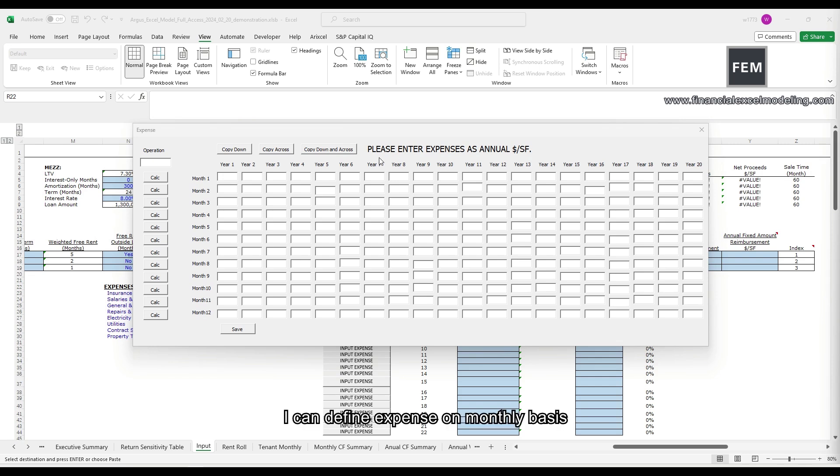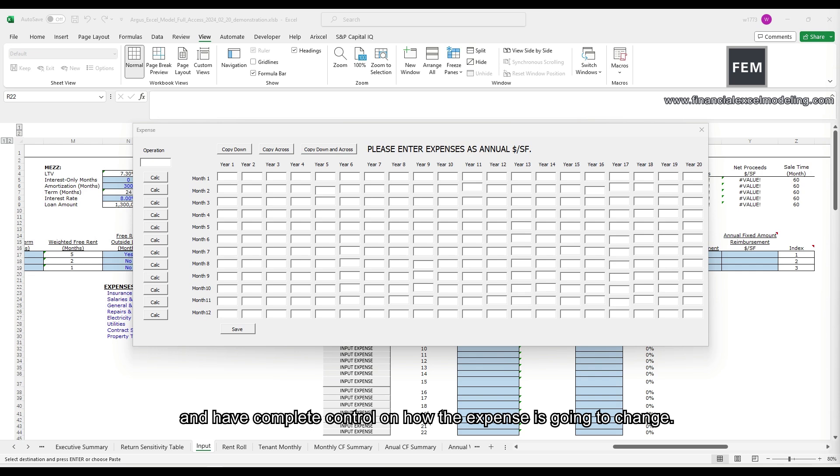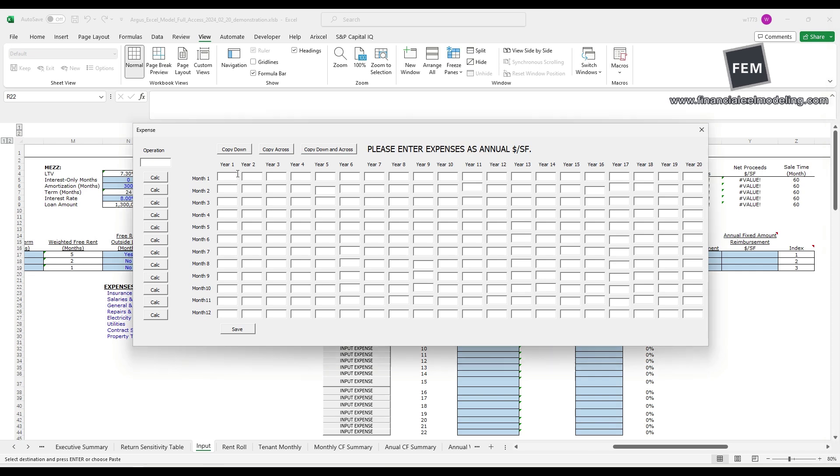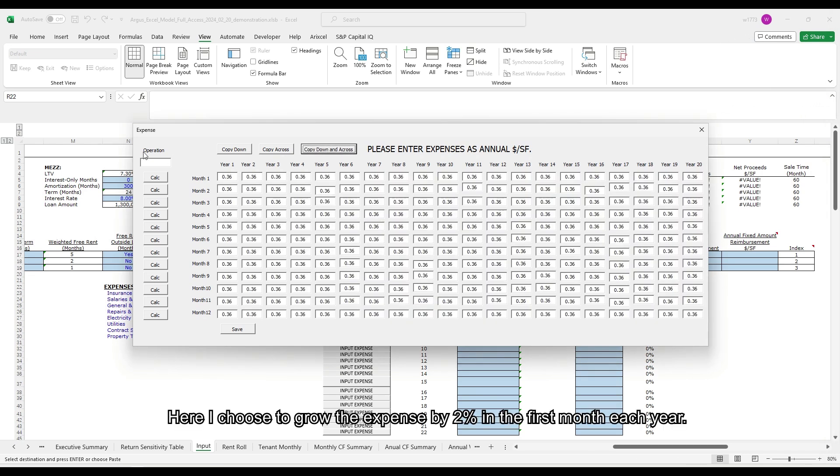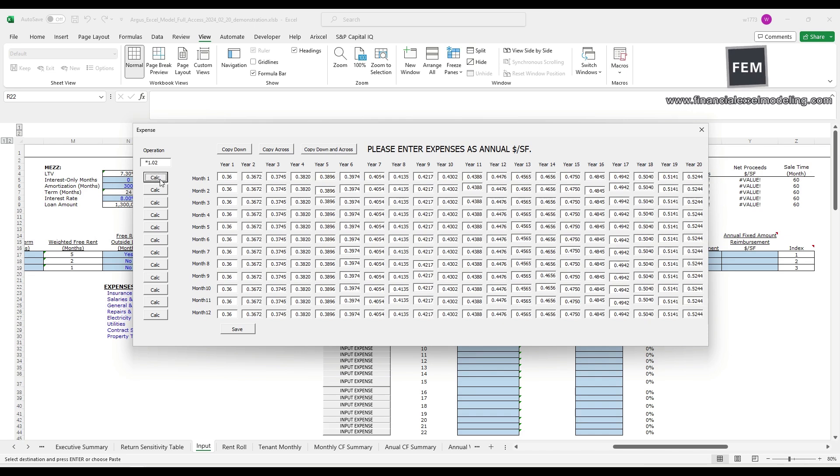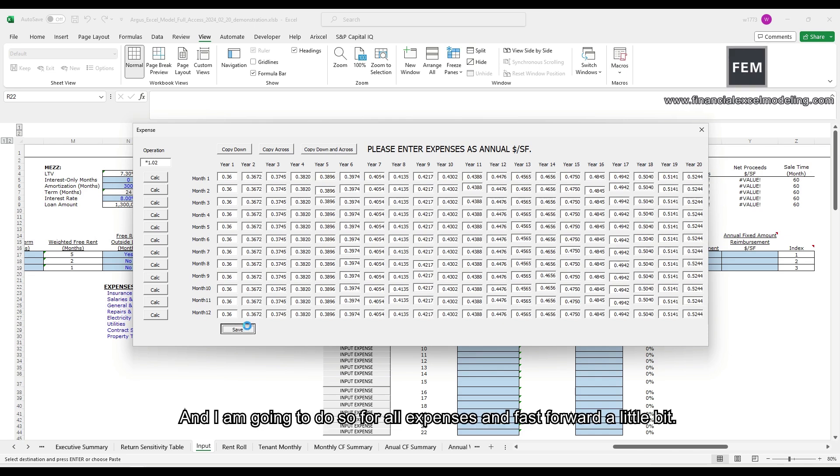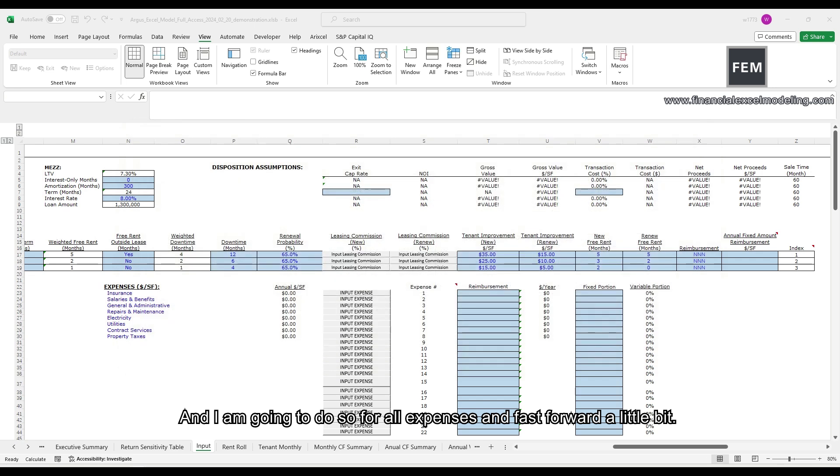I can define expense on monthly basis and have complete control on how the expense is going to change. Here, I choose to grow the expense by 2% in the first month each year, and I'm going to do so for all expenses.